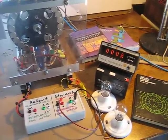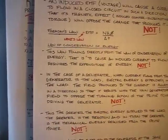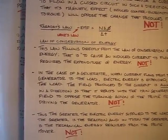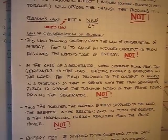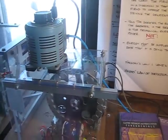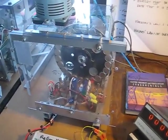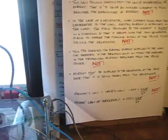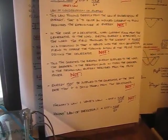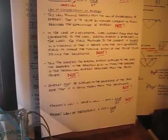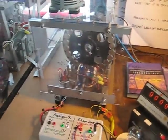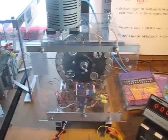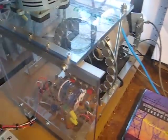So with regards to an electric generator, the Law of Conservation of Energy says that to cause an induced current to flow in an electric generator requires energy to be expended in the prime mover that is turning the generator. So when in a conventional generator, the field produced by the current is always in a direction so that it reacts with the main generator field to oppose the turning action of the prime mover driving the generator.